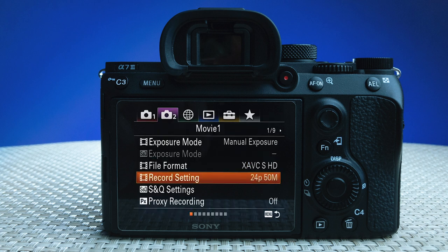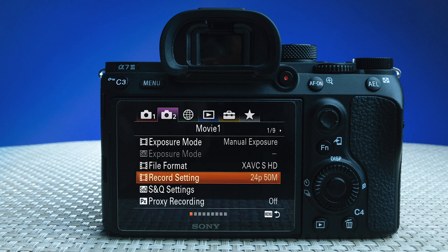Go down to record settings and choose 24p. This is the ideal frame rate for shooting general video. Note: if you have selected 4K, you want to choose 24p 100 here.